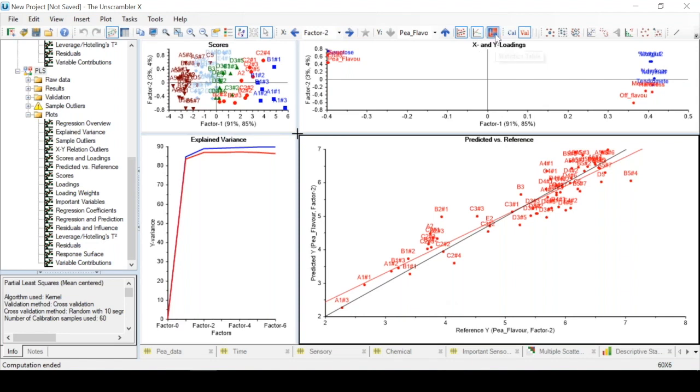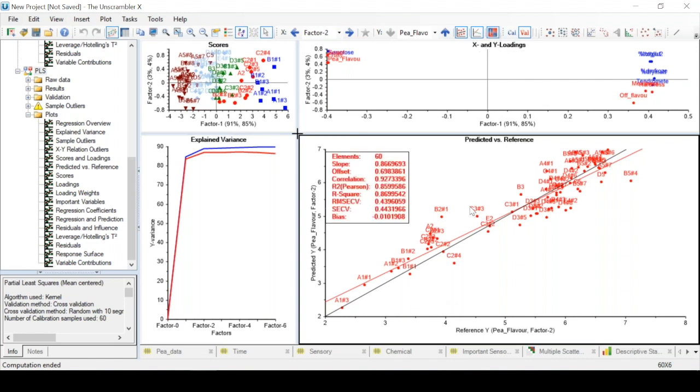Furthermore, we can add a statistics table so that we can get a numerical value or assessment on how well our model performs, for example by looking at the correlation coefficient for the reference y and the y predicted by our model.